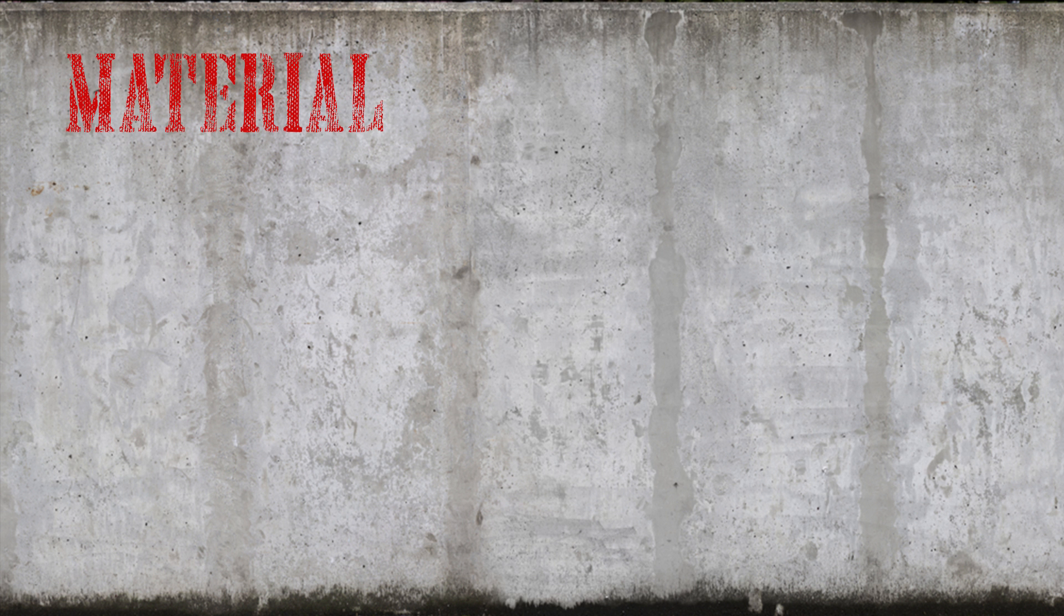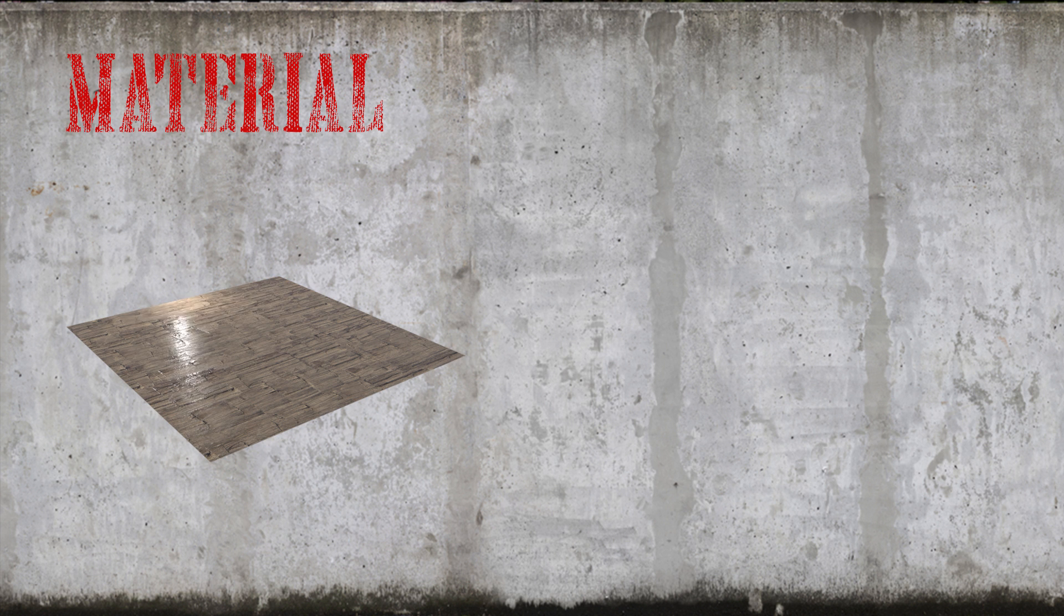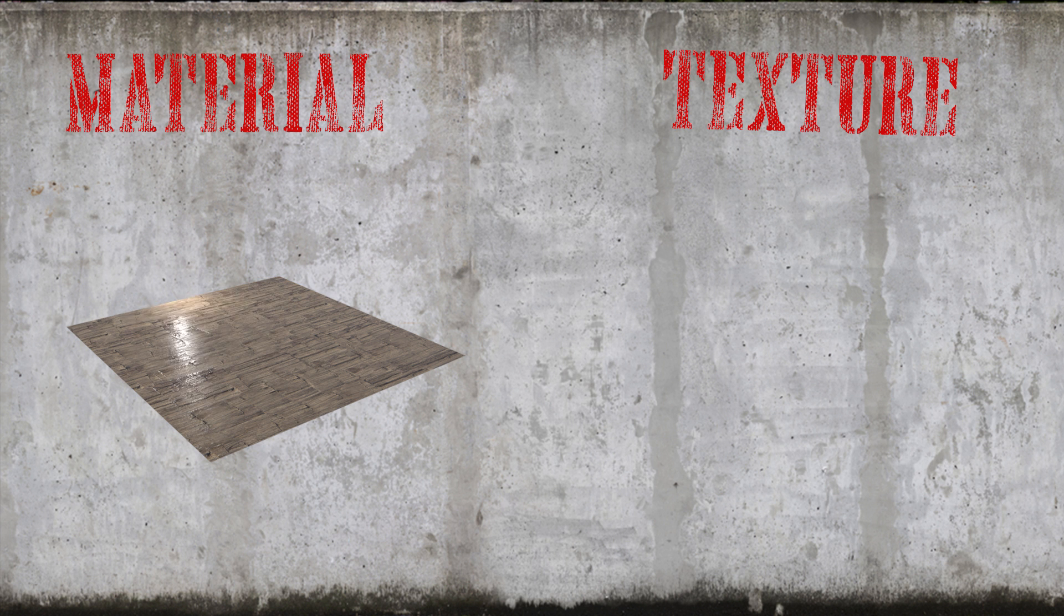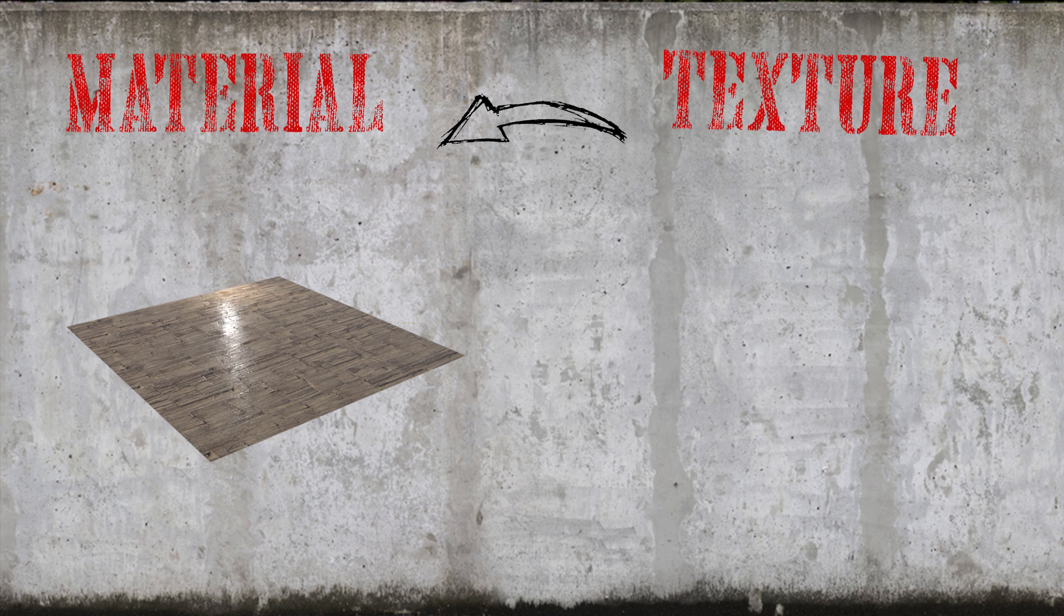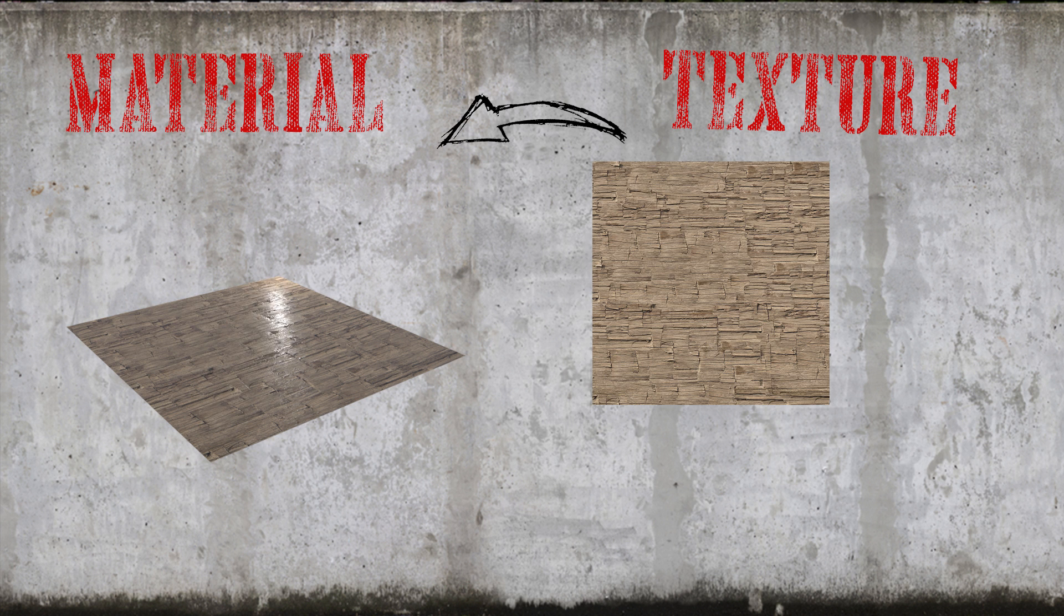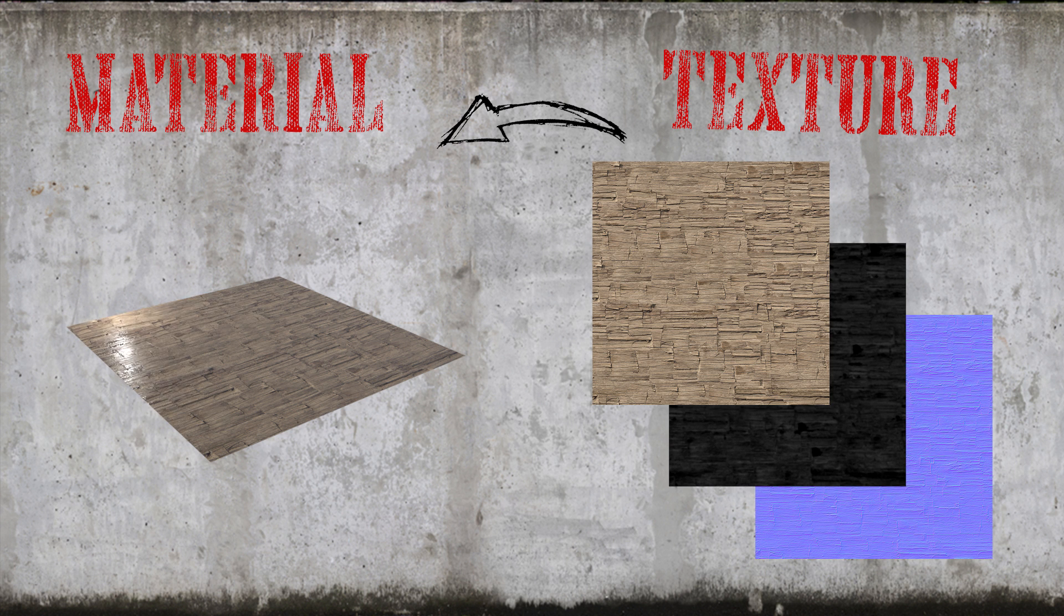So what's the difference between materials and textures? Well, a material is all the properties that make up an object's look, so it's color, bumpiness, glossiness, and so on. A texture is placed onto a material for one of these effects. So if we take a wooden floor material, that would be made up of several textures: the color, the gloss, the bump, and so on.